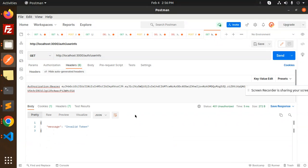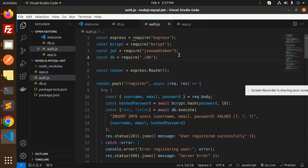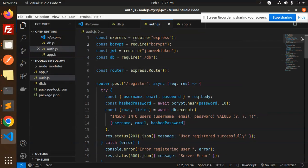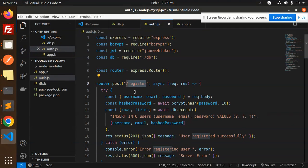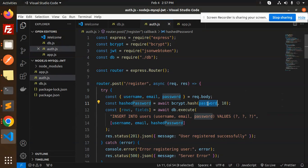Let's dive into the code. In app.js we have Express, bcrypt, and jsonwebtoken — make sure all packages are installed. We have an Express router. The first route is the register part, where we accept username, email, and password from request.body in JSON format. We use bcrypt to hash the password.